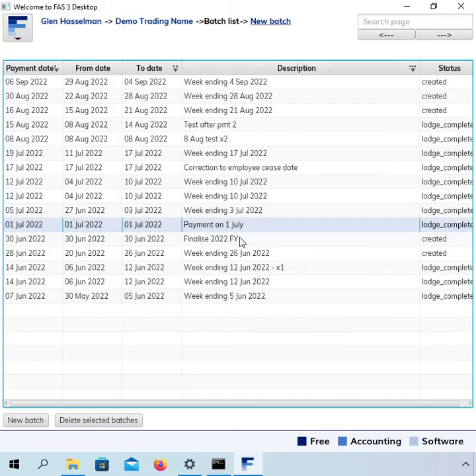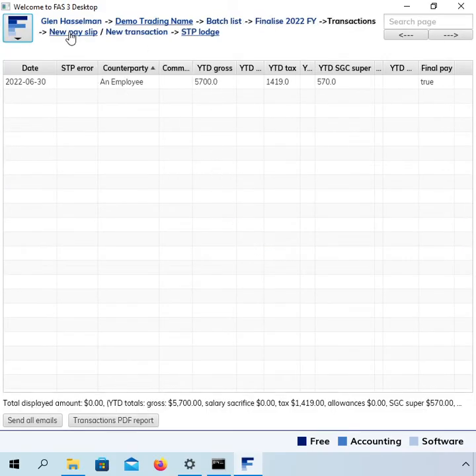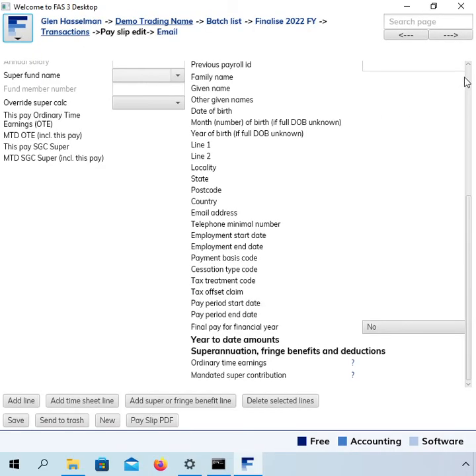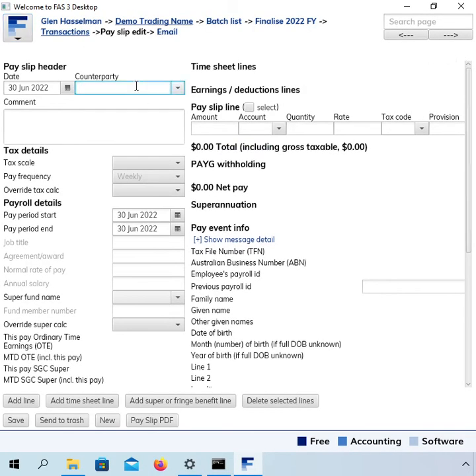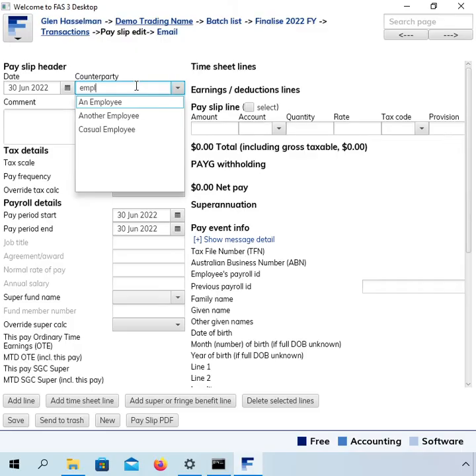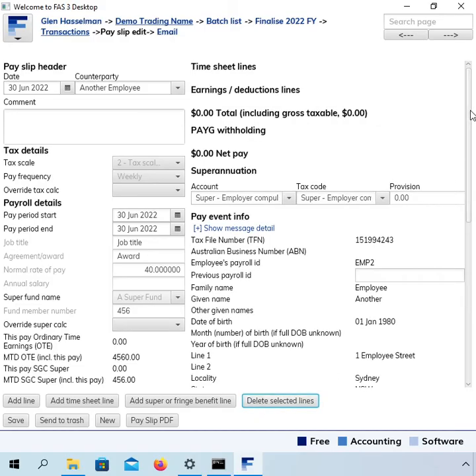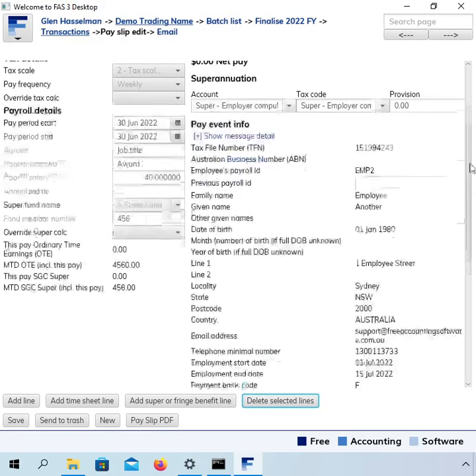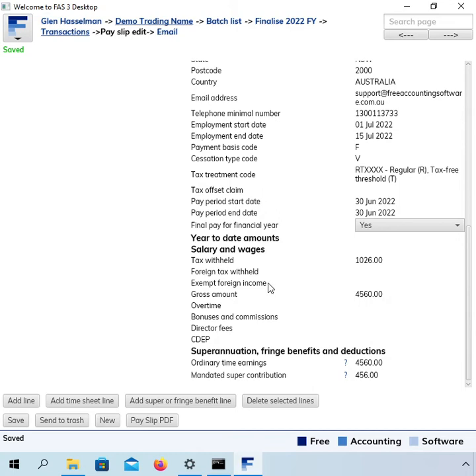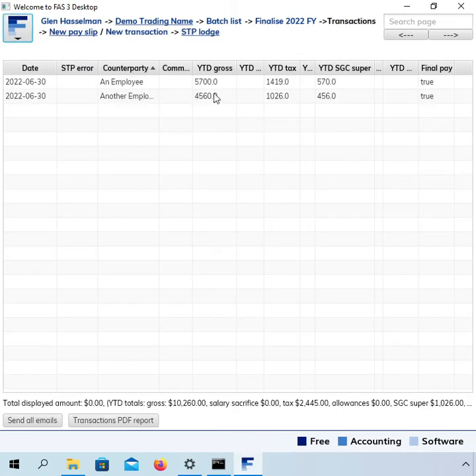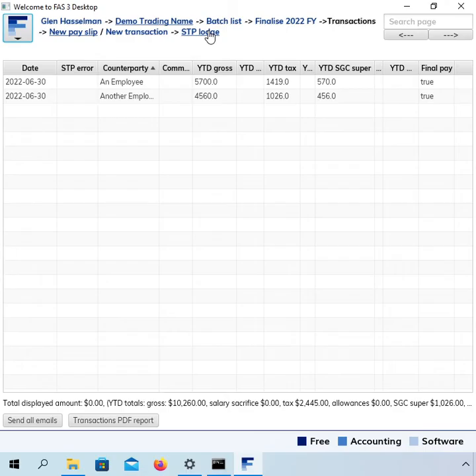Now, this is our batch here. Add a new payslip for this employee called another employee. Again, delete the blank line. Scroll down. Check that the year-to-dates are correct and flag it as final. Now, if we go to the transactions page, we can see that the gross is $10,260. I can't remember what the tax was on the payroll summary report, but that should be checked as well. So, those figures tie up and then we can go and lodge this.